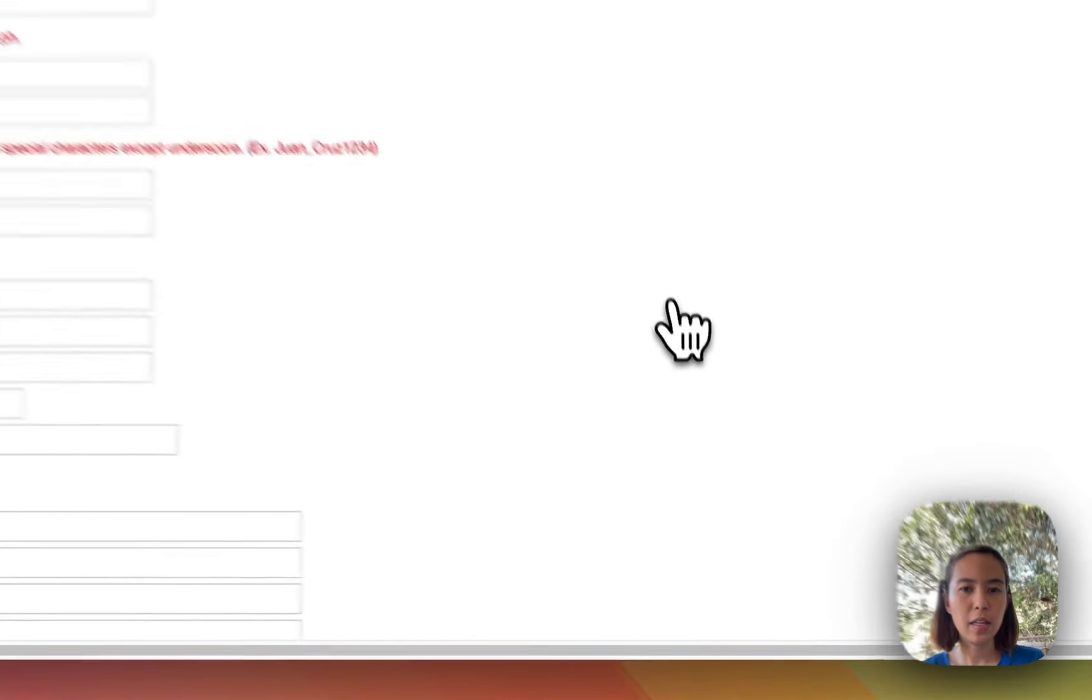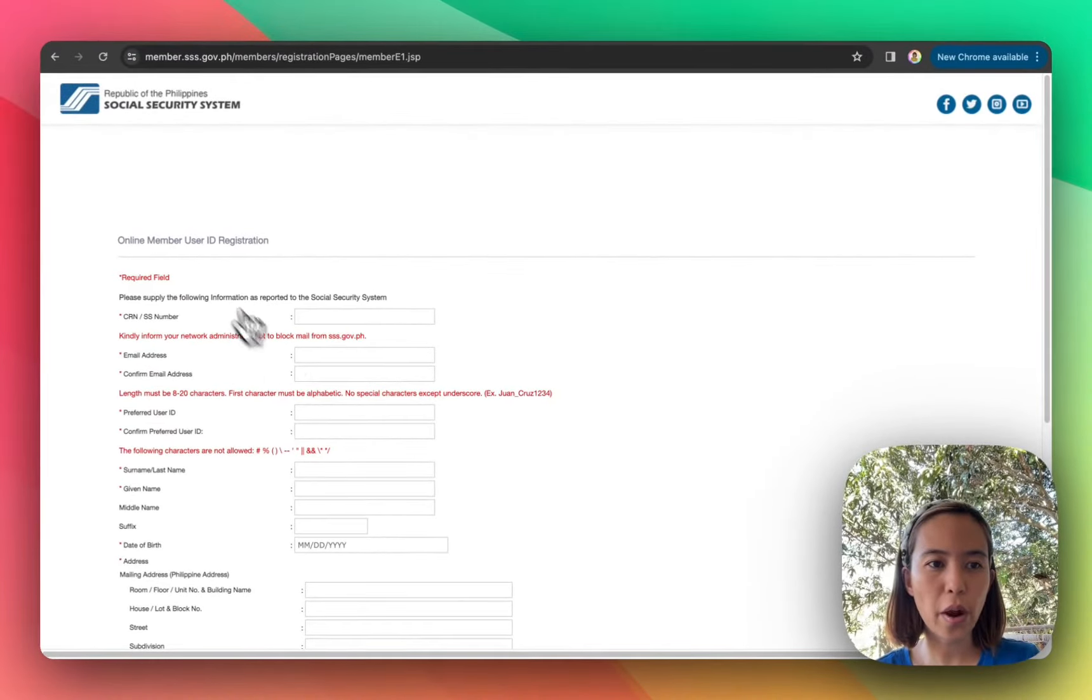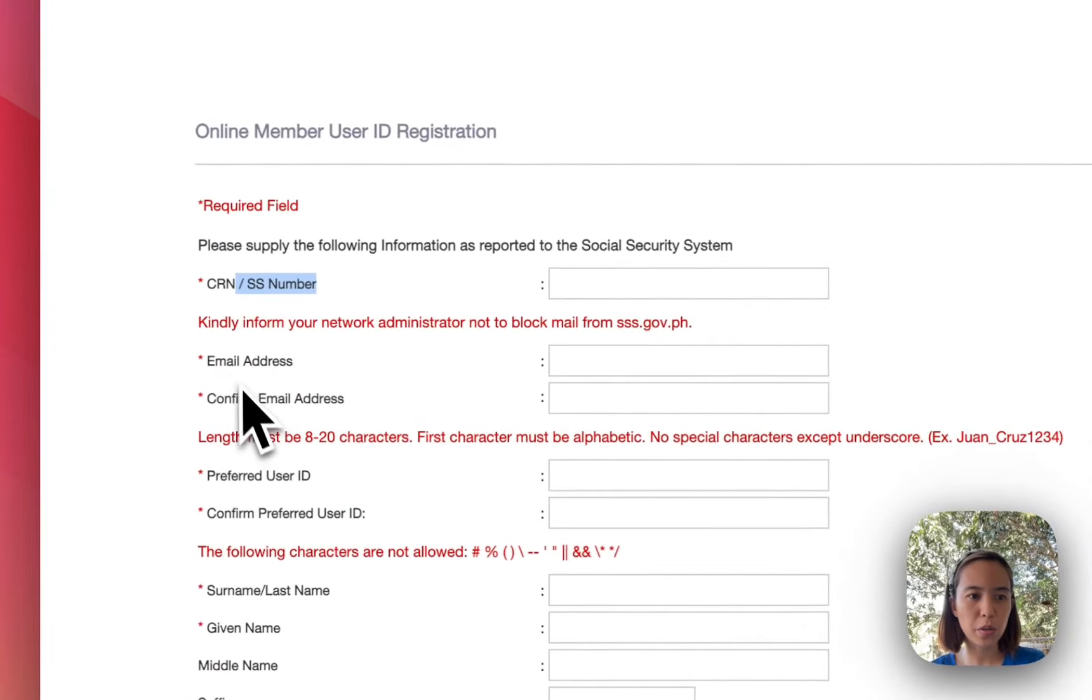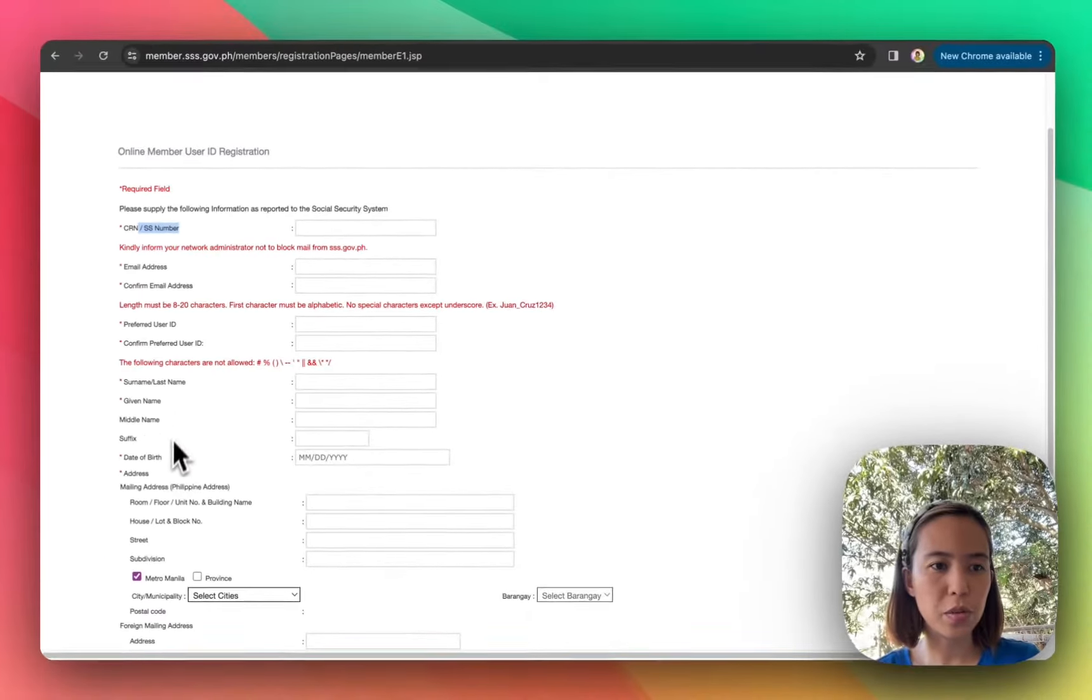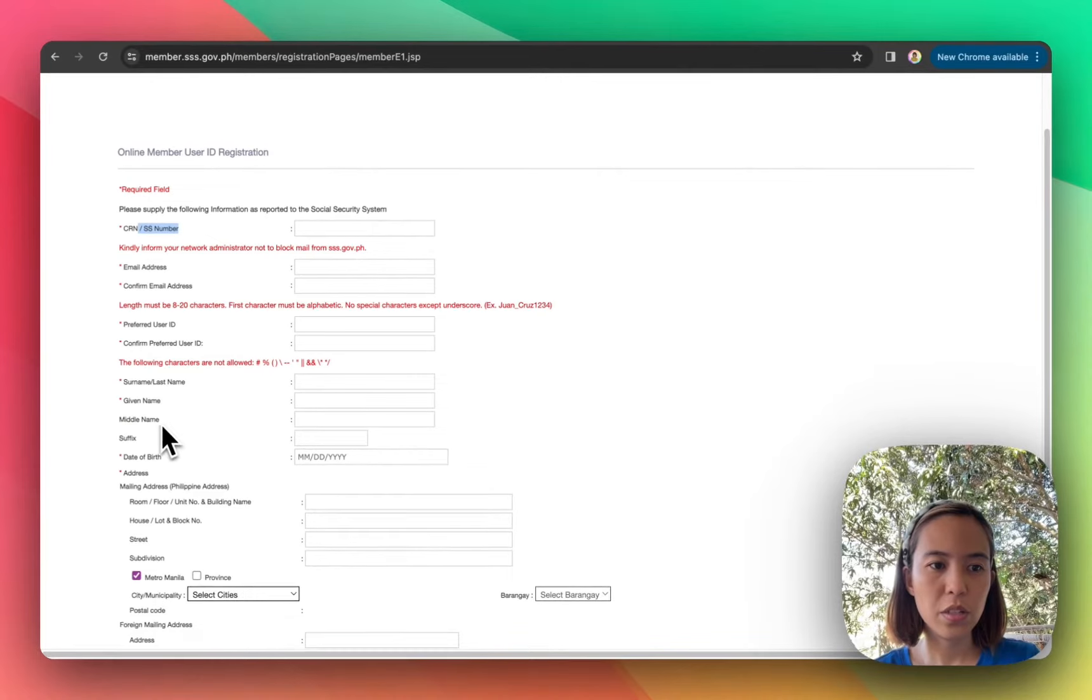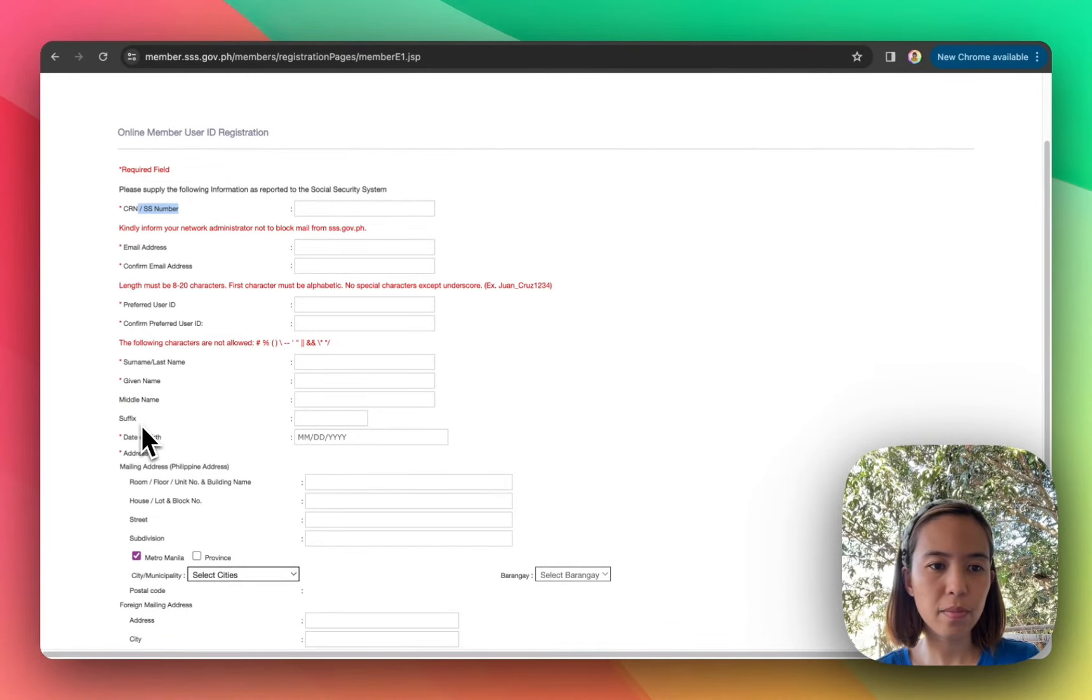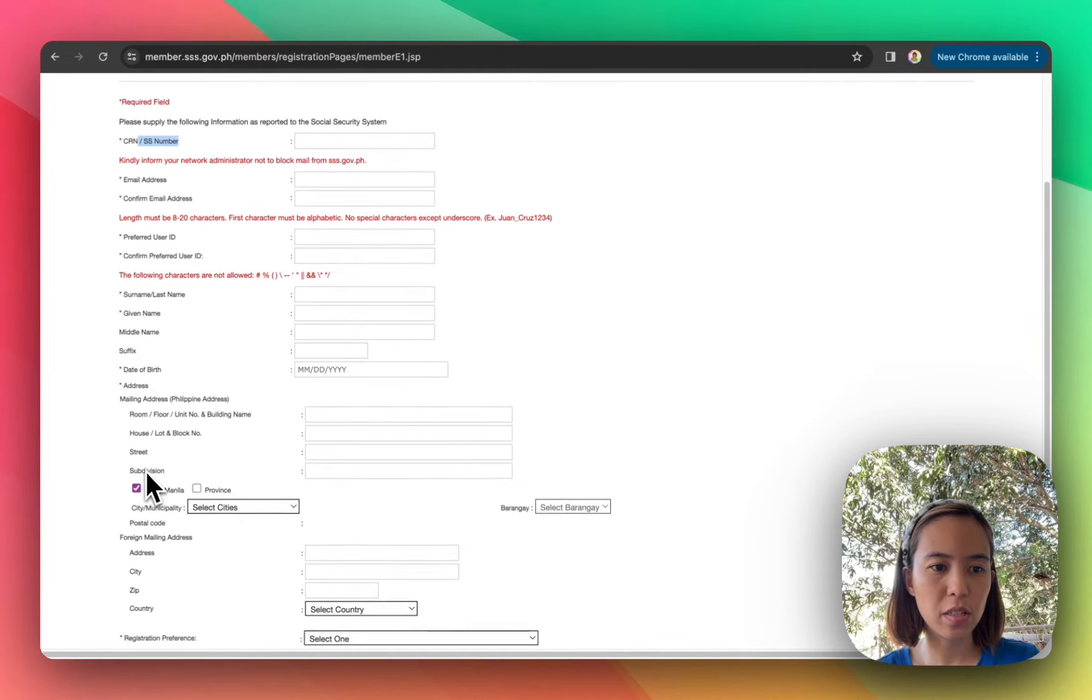And then fill out nyo lang itong mga required information like yung SSS number nyo, email address, user ID, password, surname, user ID and mga basic info like name, birth date, address.